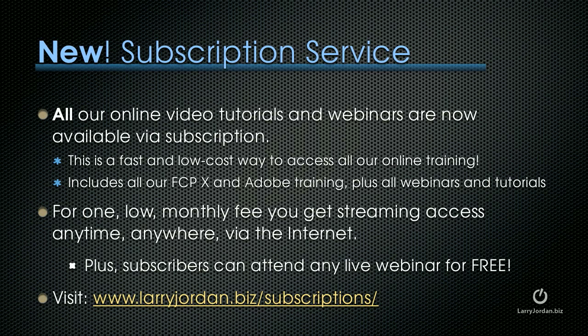For one low monthly fee, you get streaming access anywhere, anytime via the internet. Plus, subscribers can attend any live webinar for free. To learn more, visit LarryJordan.biz slash subscriptions.